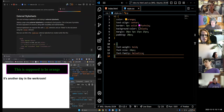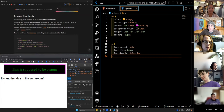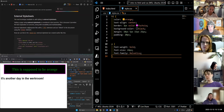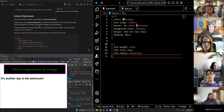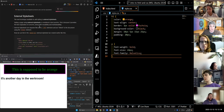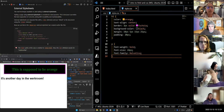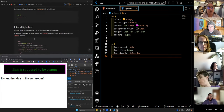External style sheets are considered best practice. This provides the best separation of concerns along with reusability and maintainability — it makes it easier to edit things, maintain things, and just easier to debug. External style sheets are separate files with a .css extension, linked to the document with a link element, which we already talked about.